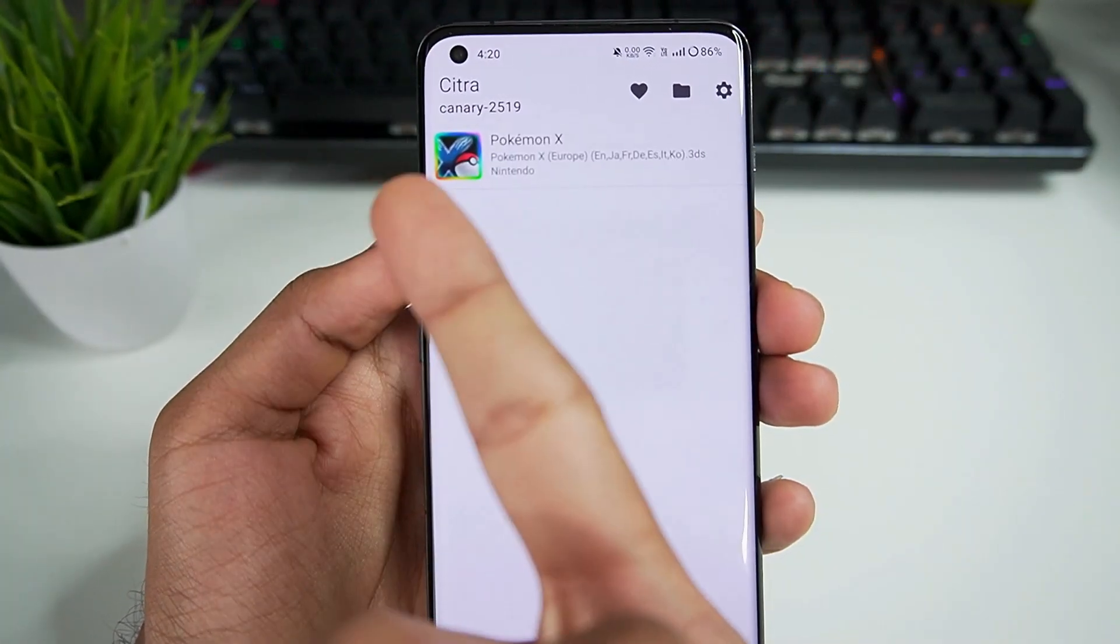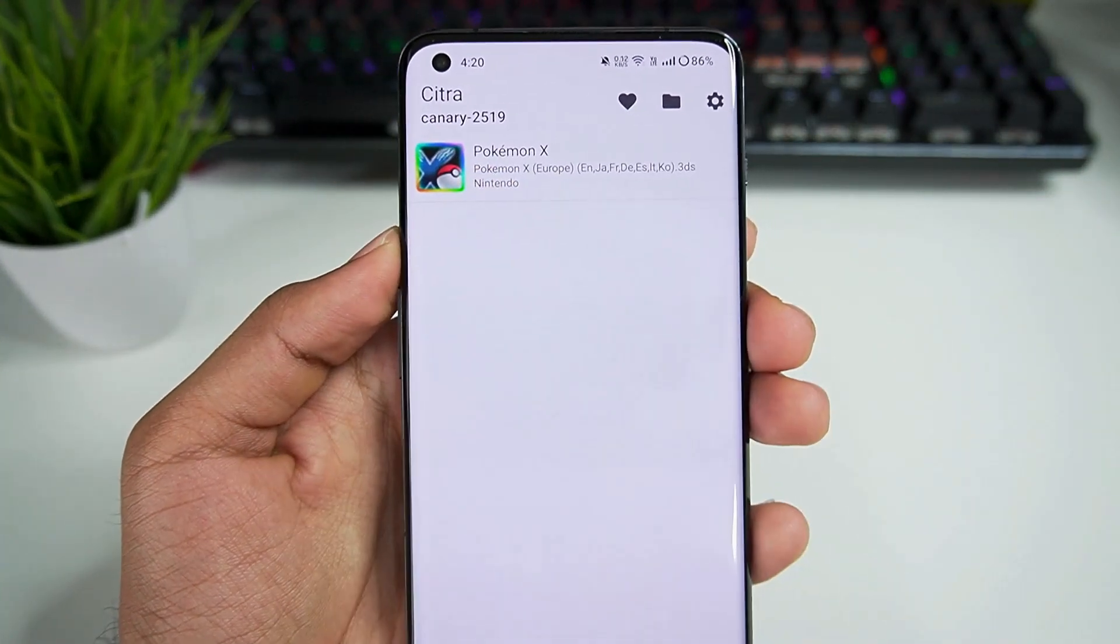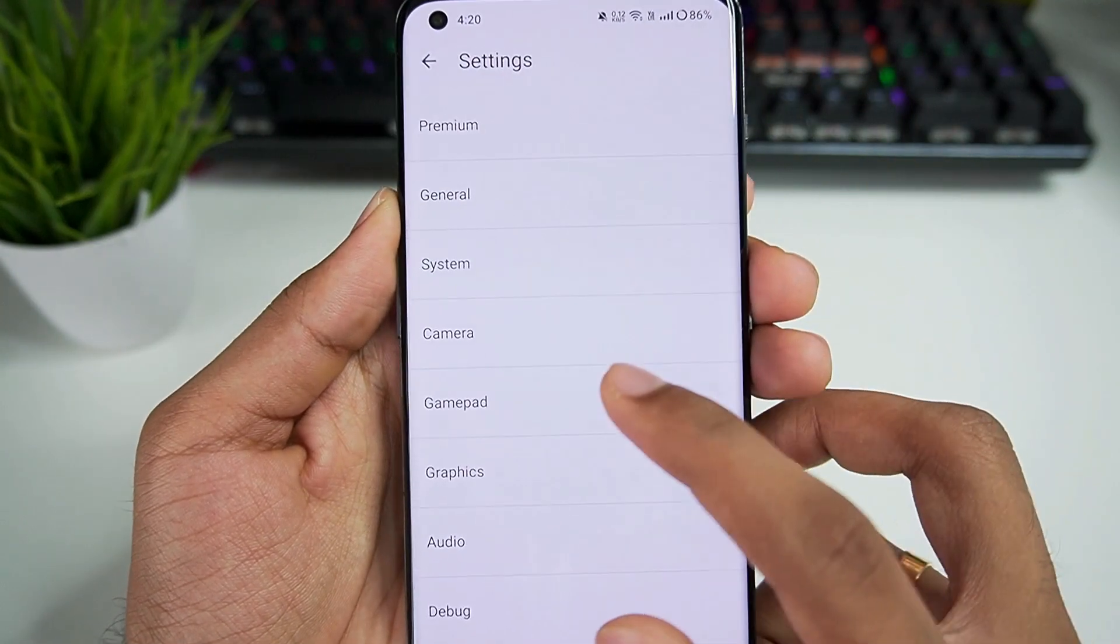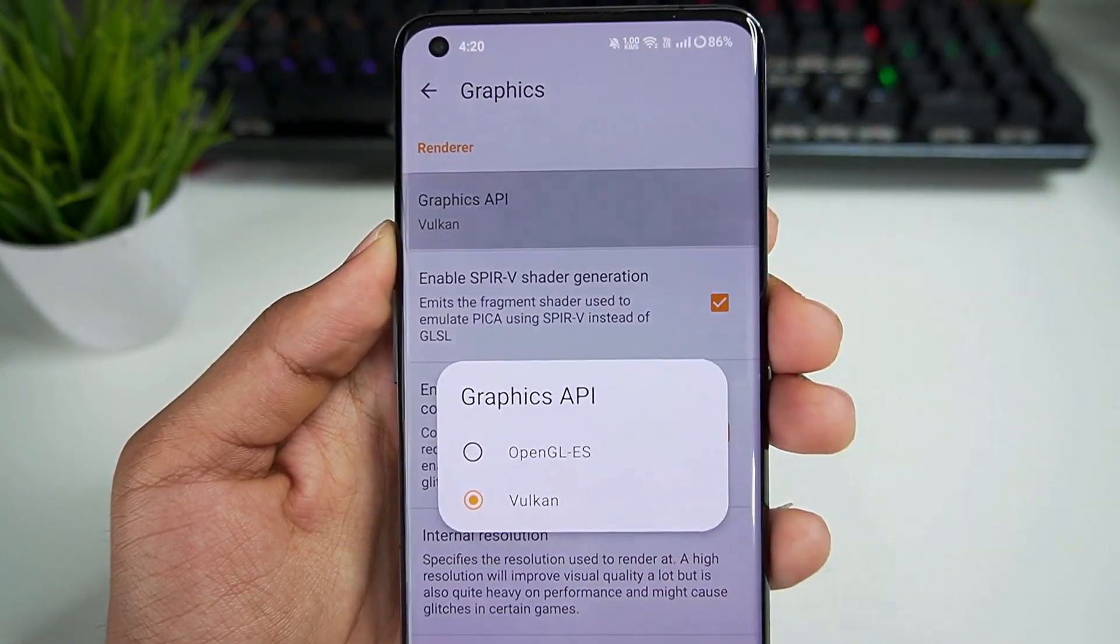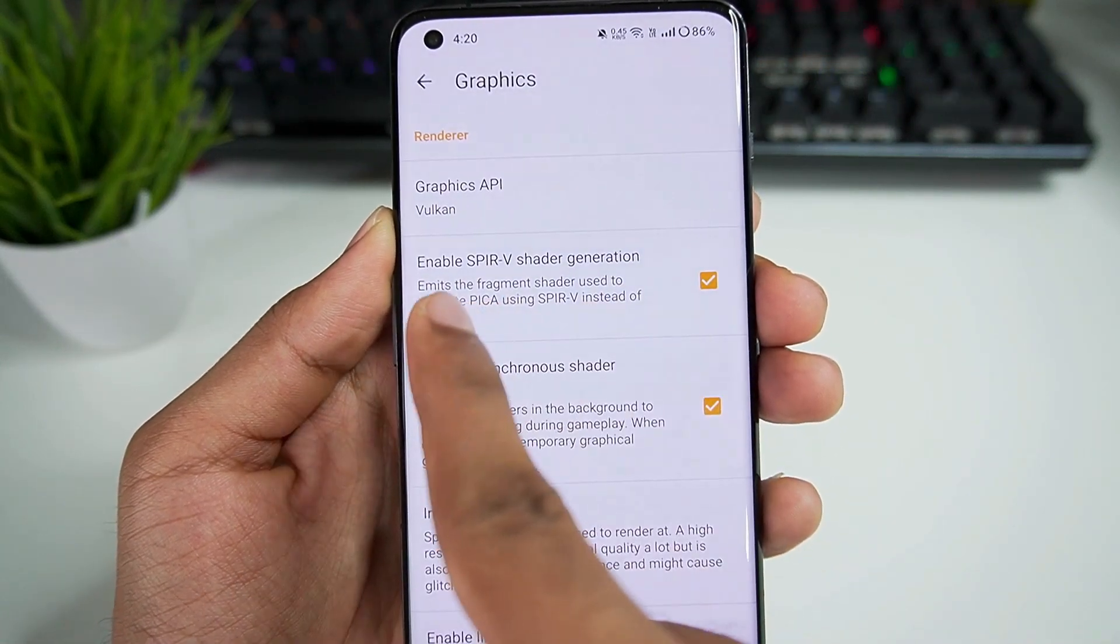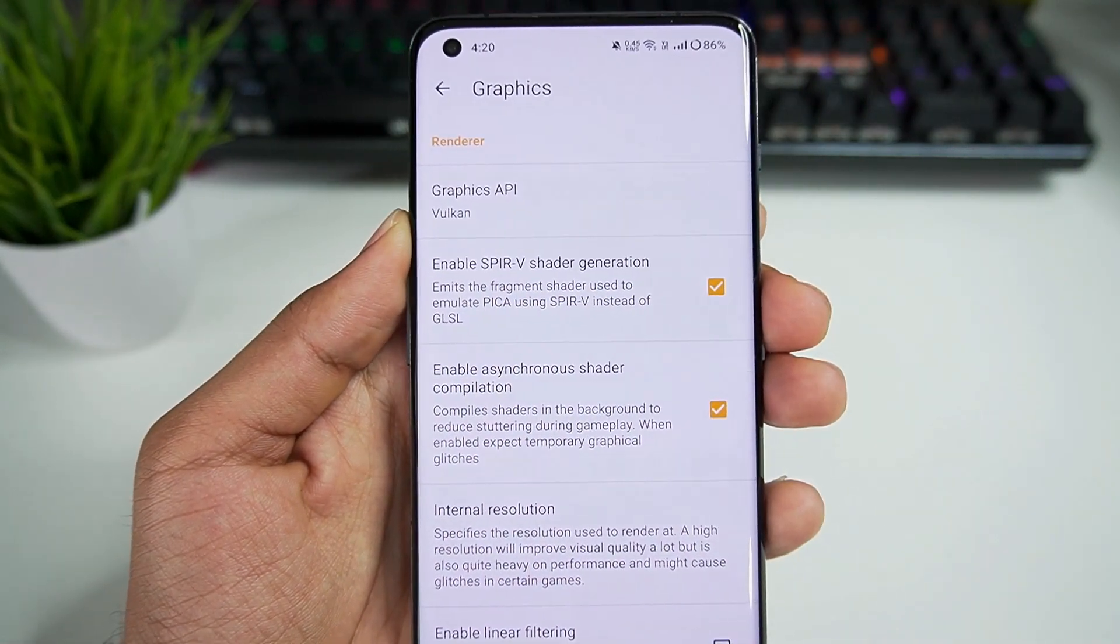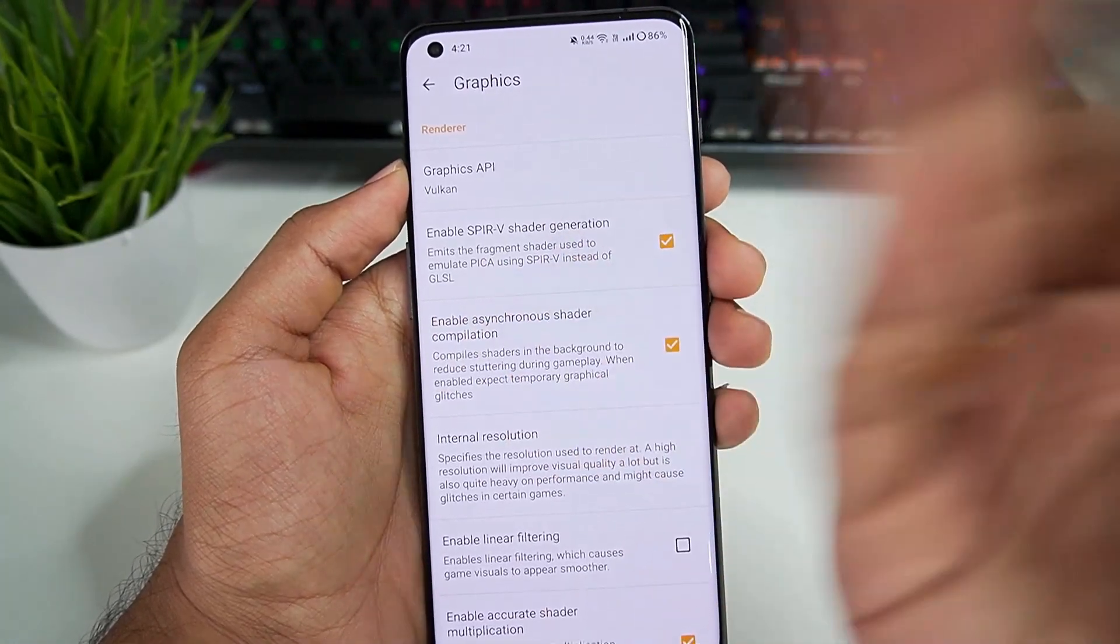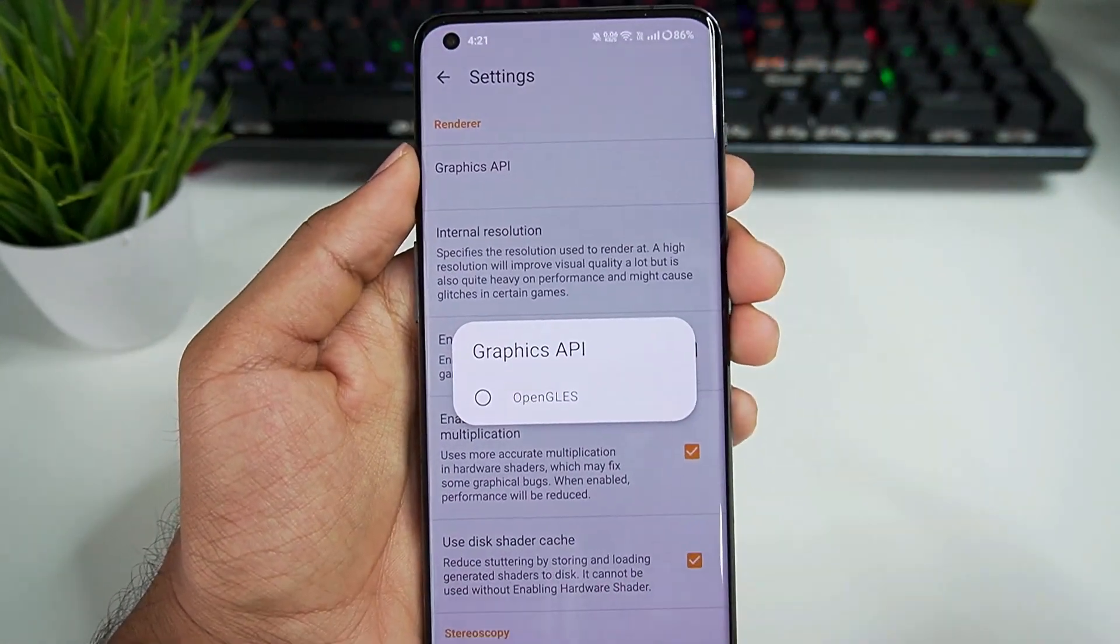I also have the latest Citra Canary build, which is 2519, loaded on my Android device. I can open settings, go to the graphics tab. Here you will see there are new settings like graphics API, SPIRV shader generation, and much more. I'll be showing the best settings for Canary, Nightly, as well as MMJ.